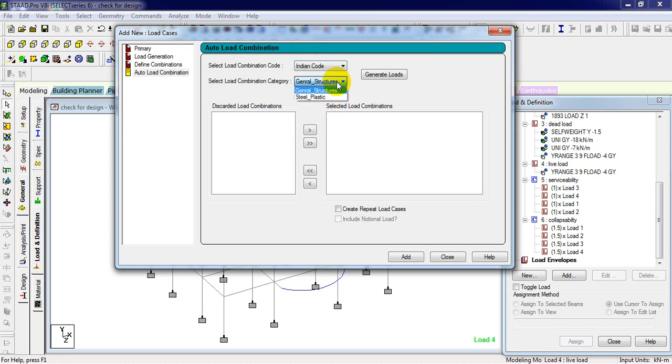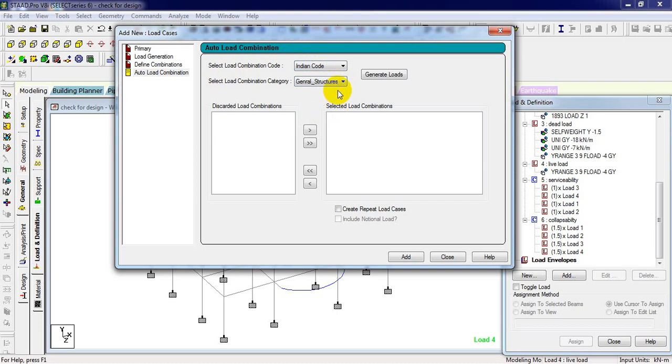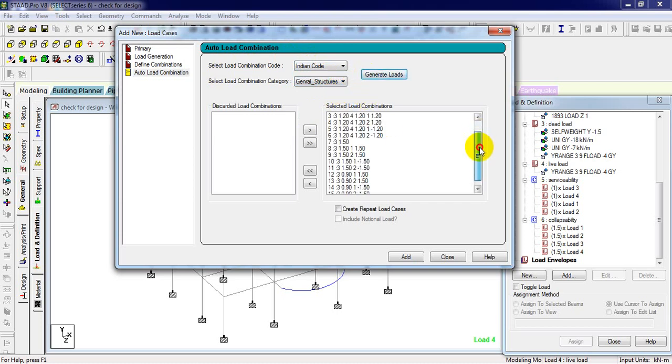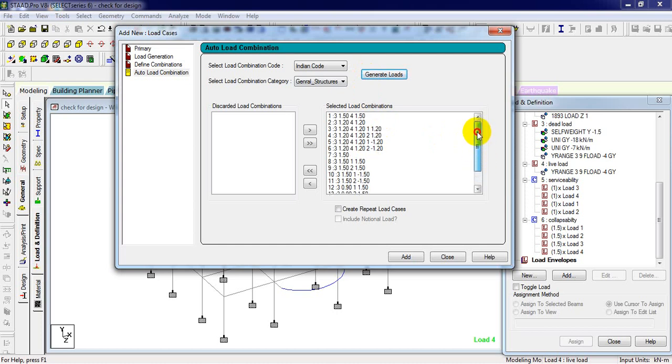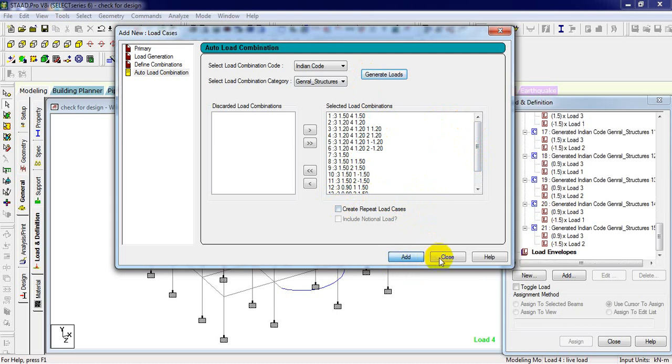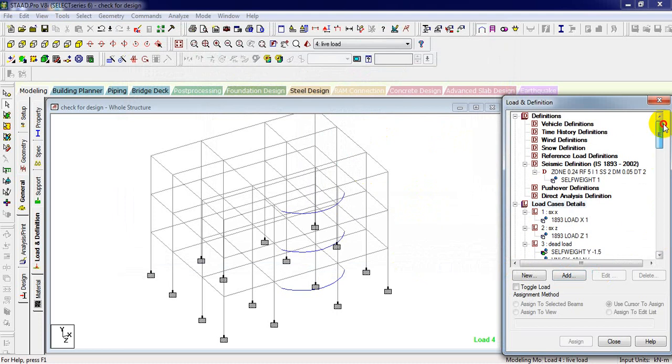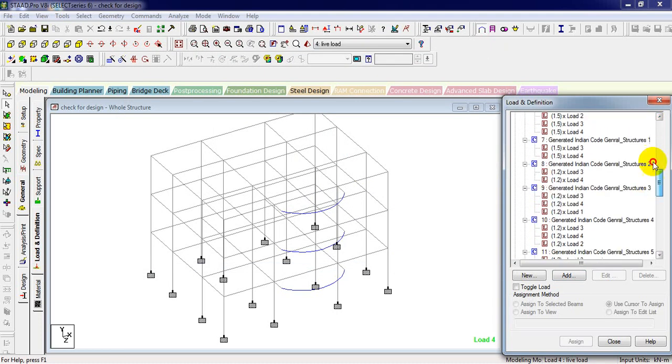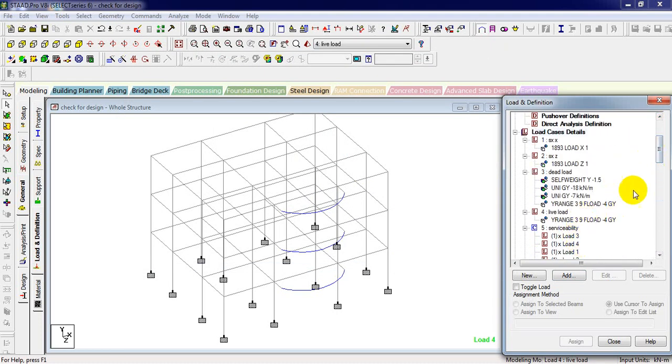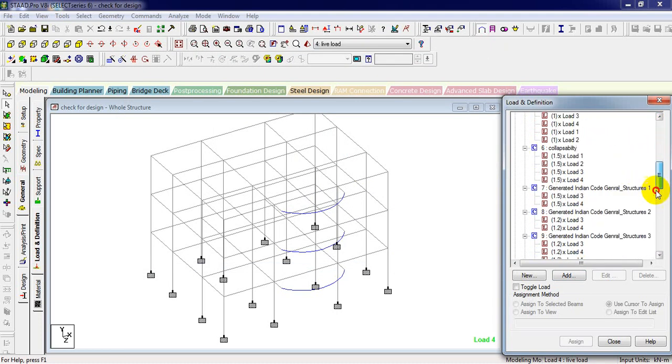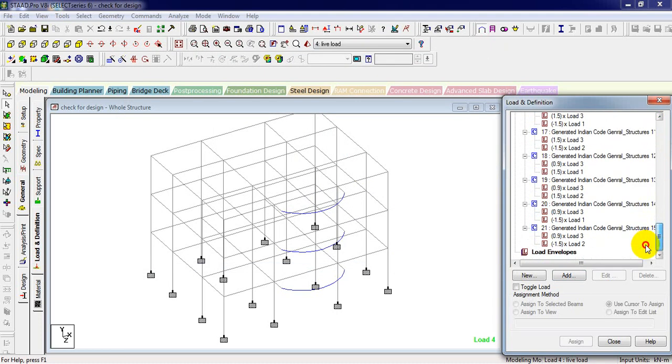If it's a steel or concrete kind of structure, you can just need to pick accordingly. Right now we are general. So just select the general structure, and now generate loads. These all are the combinations it's going to create by itself. And now add it. If you want to create repeat load cases, just click on this. These are all the combinations you can do manually and perform the load combinations.